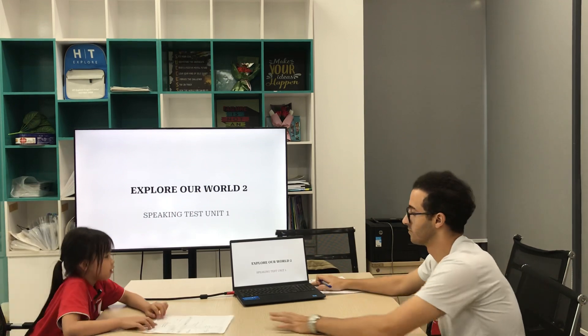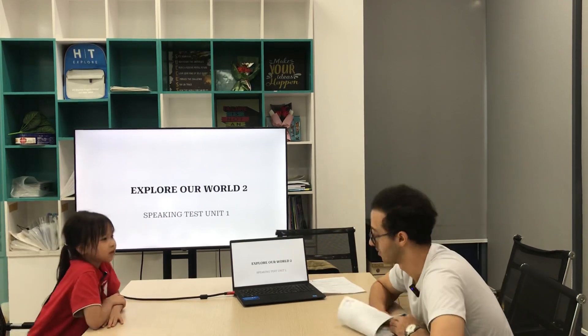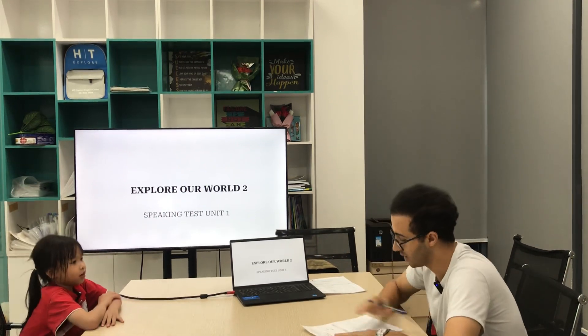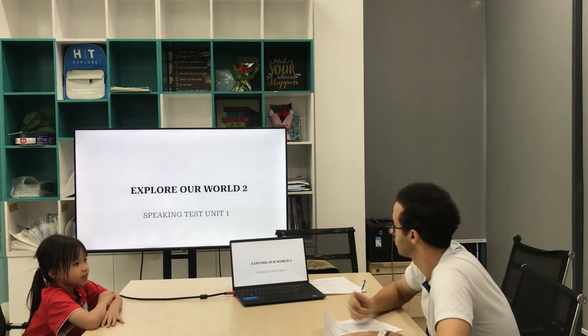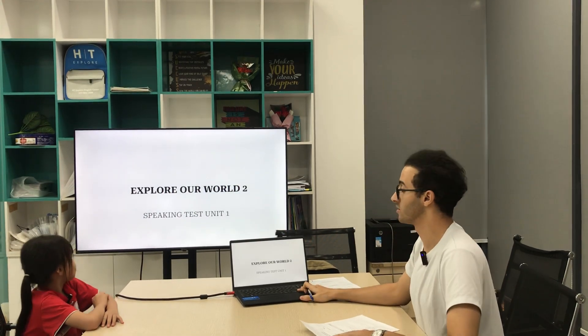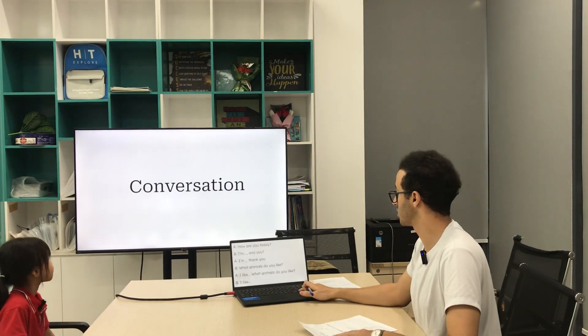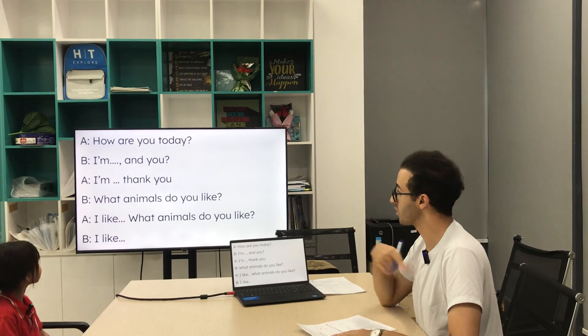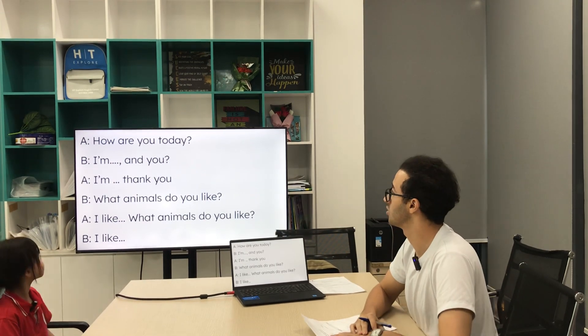Right, so what's your name? My name is... How are you today? I'm good. Right, so let's do the conversation. Are you ready? Yes. Okay, so the conversation - I'm gonna be A, you're gonna be B.